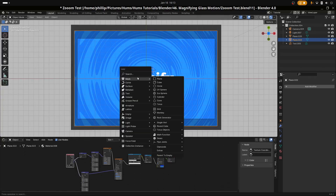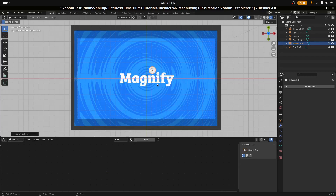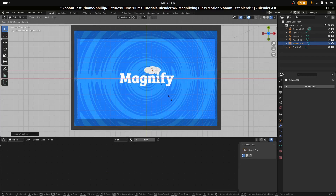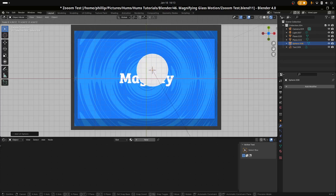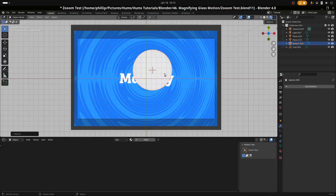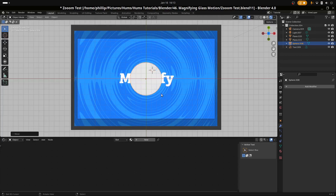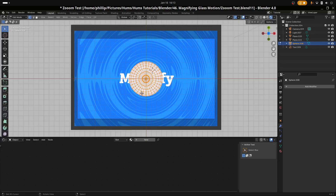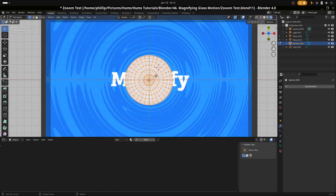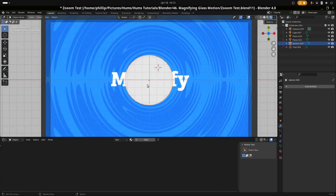Let's go ahead and create the magnifying glass. I'm going to hit Shift and A, navigate to Mesh, and select UV Sphere. We're using the Cartesian plane where Y is on the vertical and X is on the horizontal, so keep this in mind as you follow this tutorial. We have the sphere here in the center.